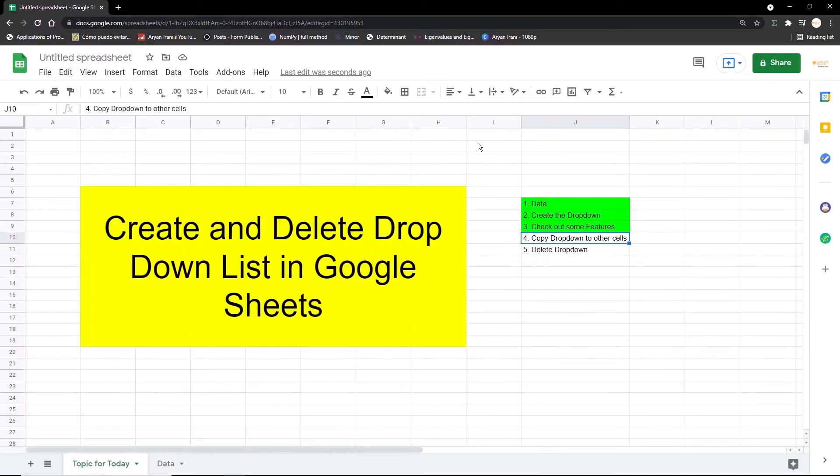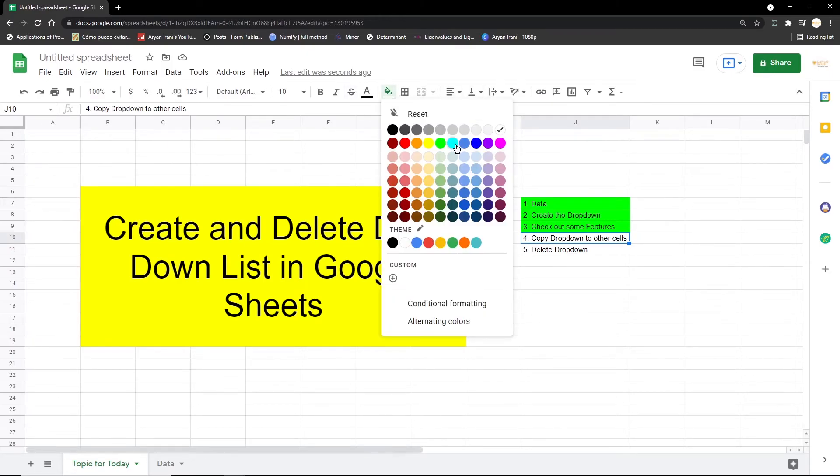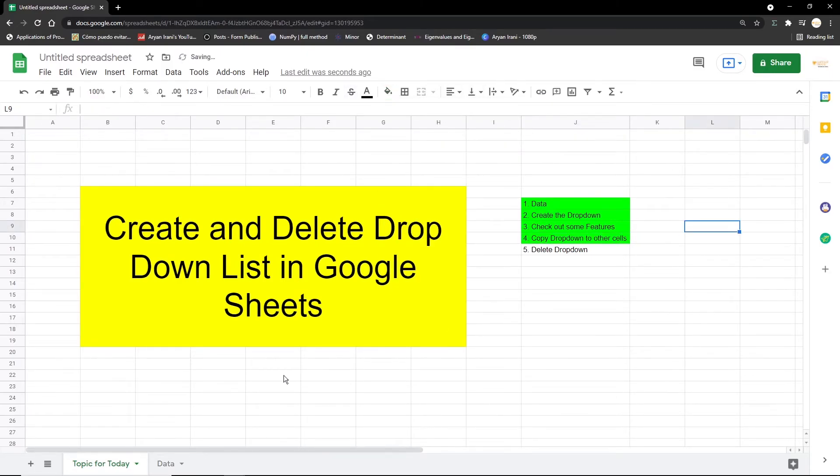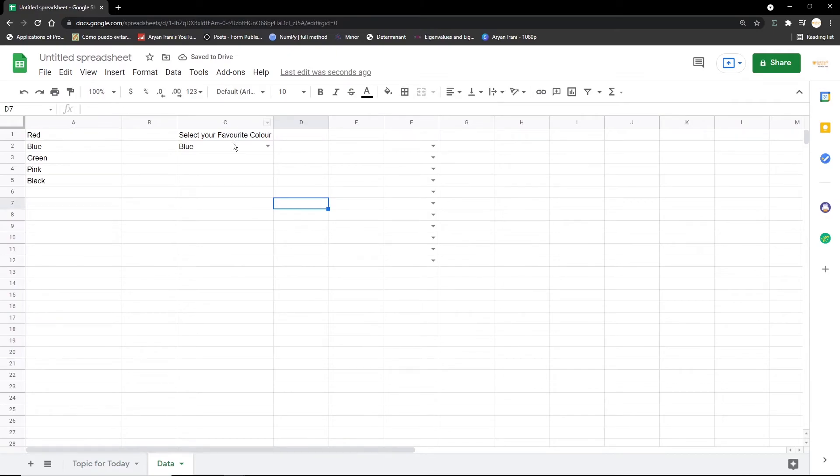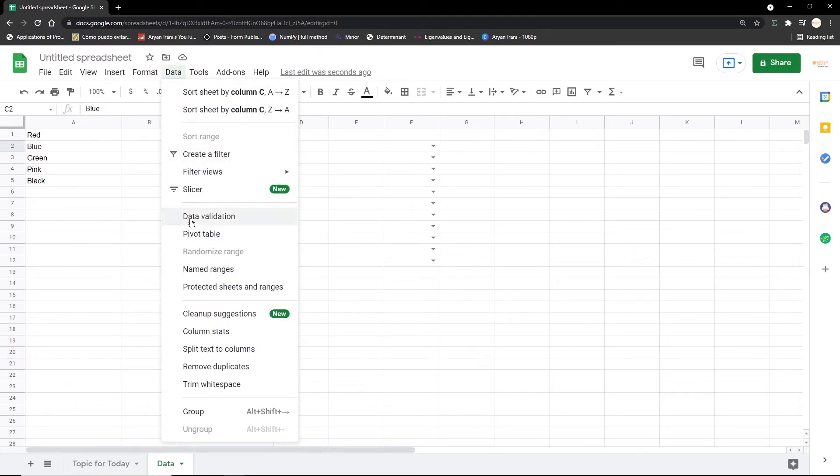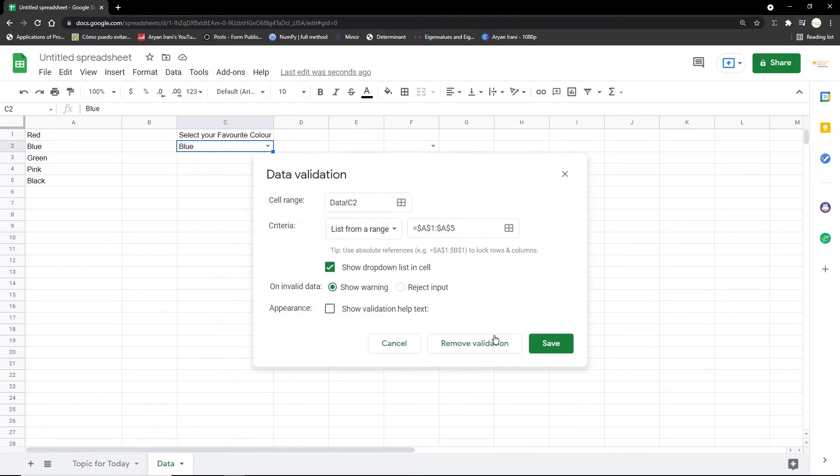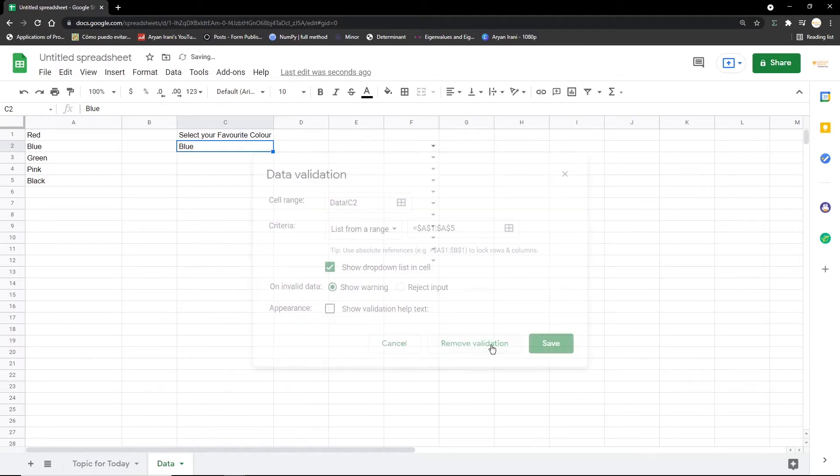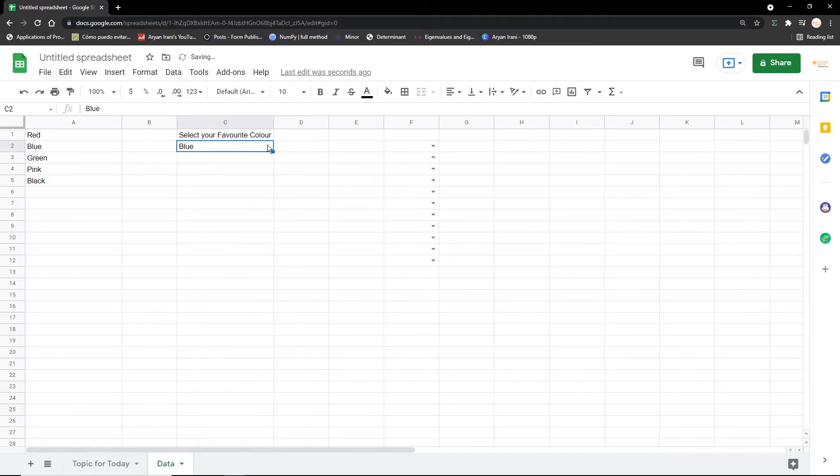If I click here it's red, if I click here blue, green, black—so our dropdown has been copied to all the cells. Now the last part of this video is deleting the dropdown from the Google sheet cell. Say I want to delete this dropdown—you need to click on the specified dropdown that you want to delete, then go to Data, click on Data Validation, and click on Remove Validation. So the dropdown will be removed.